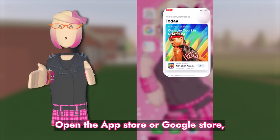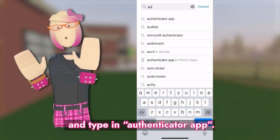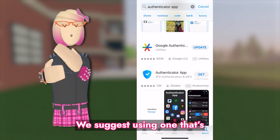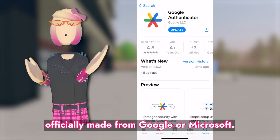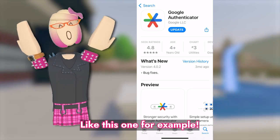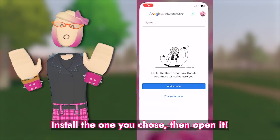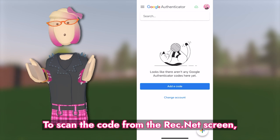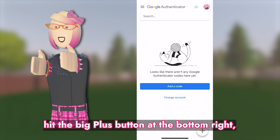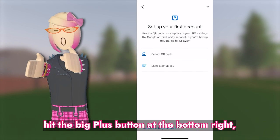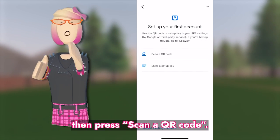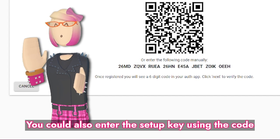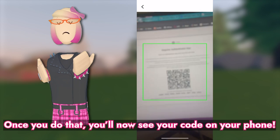Open the App Store or Google Store and type in Authenticator App. We suggest using one that's officially made from Google or Microsoft, like this one, for example. Install the one you chose, then open it. To scan the code from the RecNet screen, hit the big plus button at the bottom right. Then press Scan a QR Code. You can also enter the setup key using the code from under the QR code.